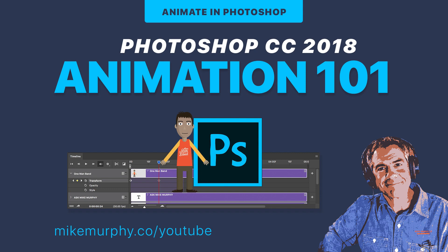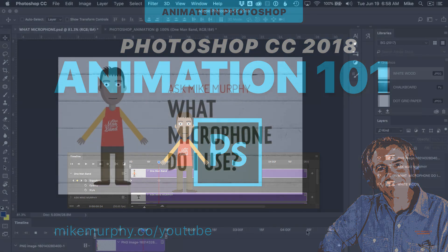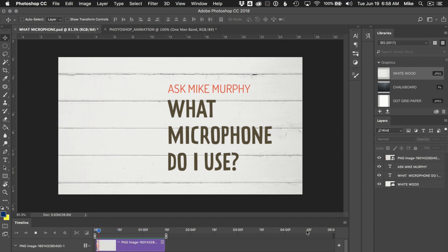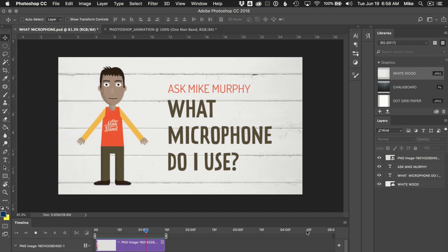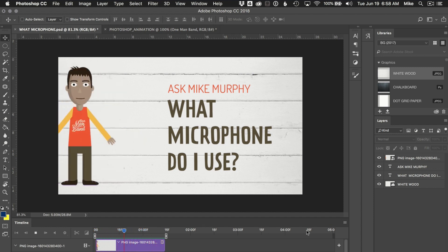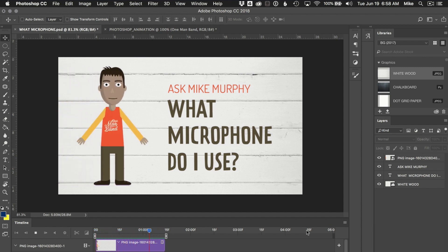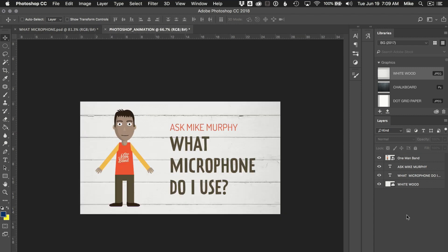Hi folks, it's Mike Murphy. Today's quick tip is in Photoshop CC. In this tutorial, I'm going to show you how to make a very simple animation, just like you see here, so you can make any layer in your Photoshop document move.